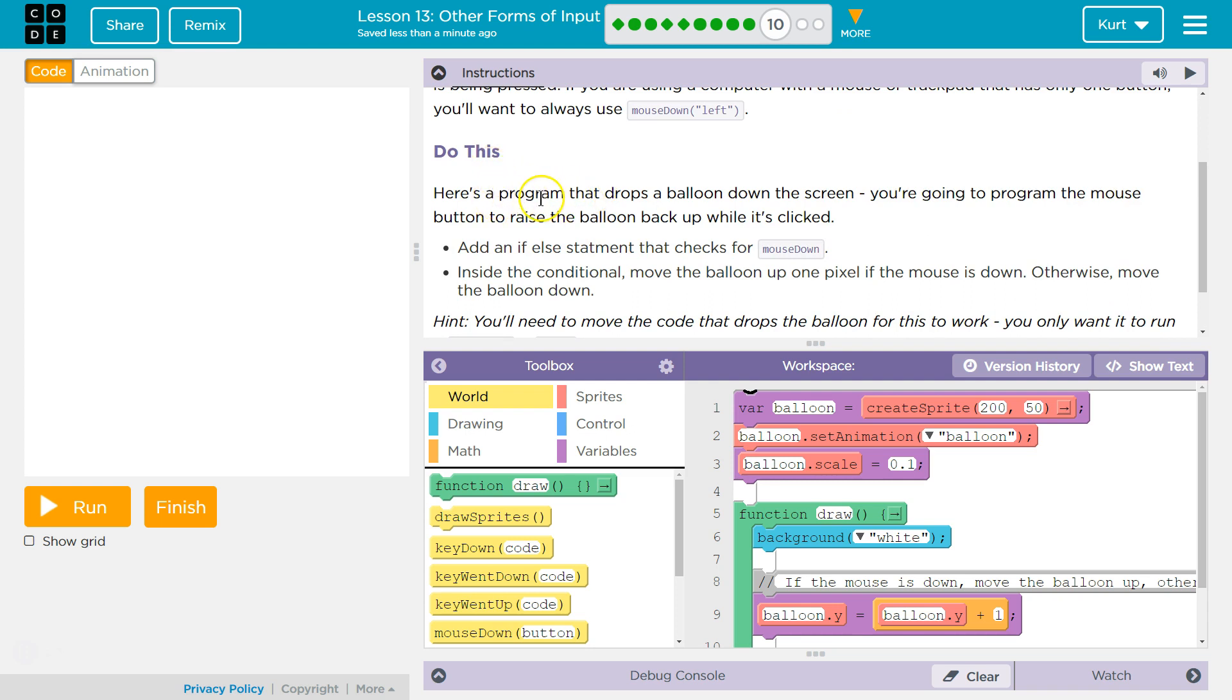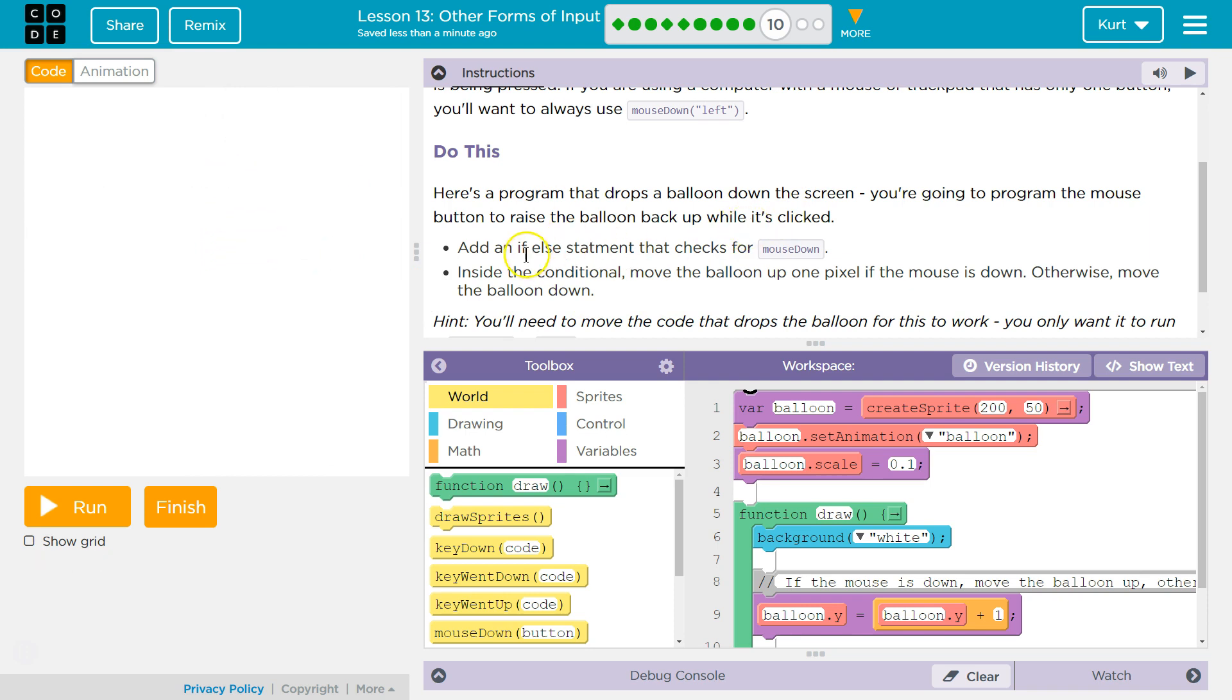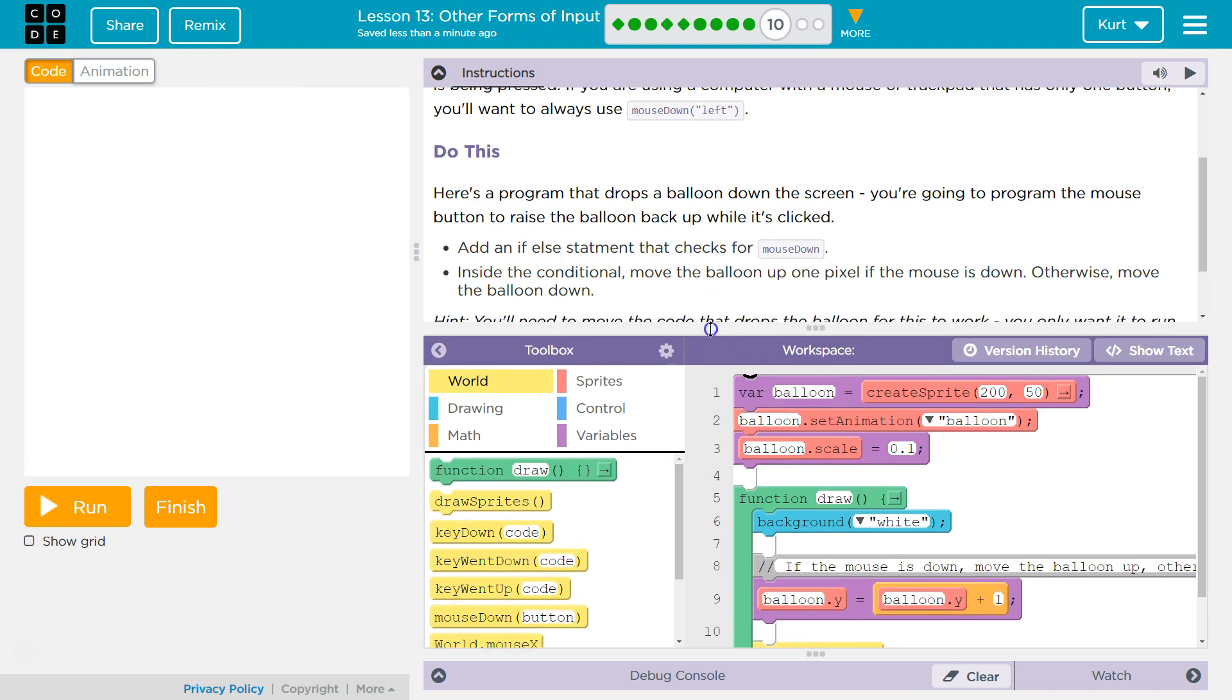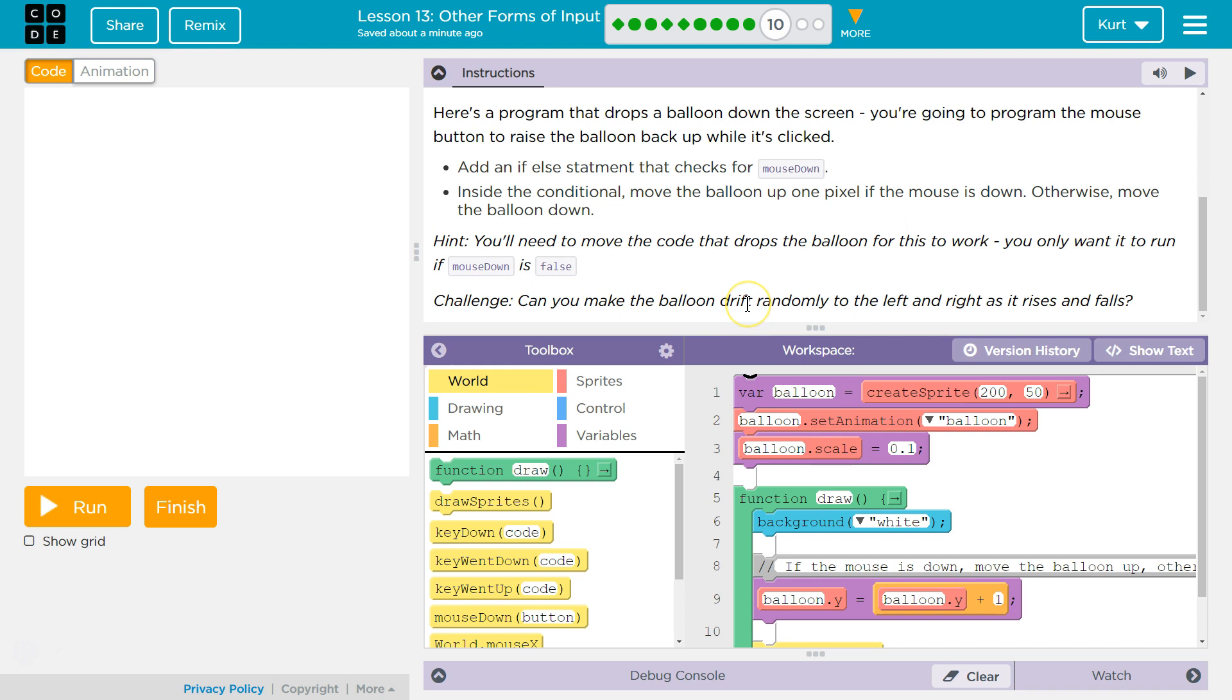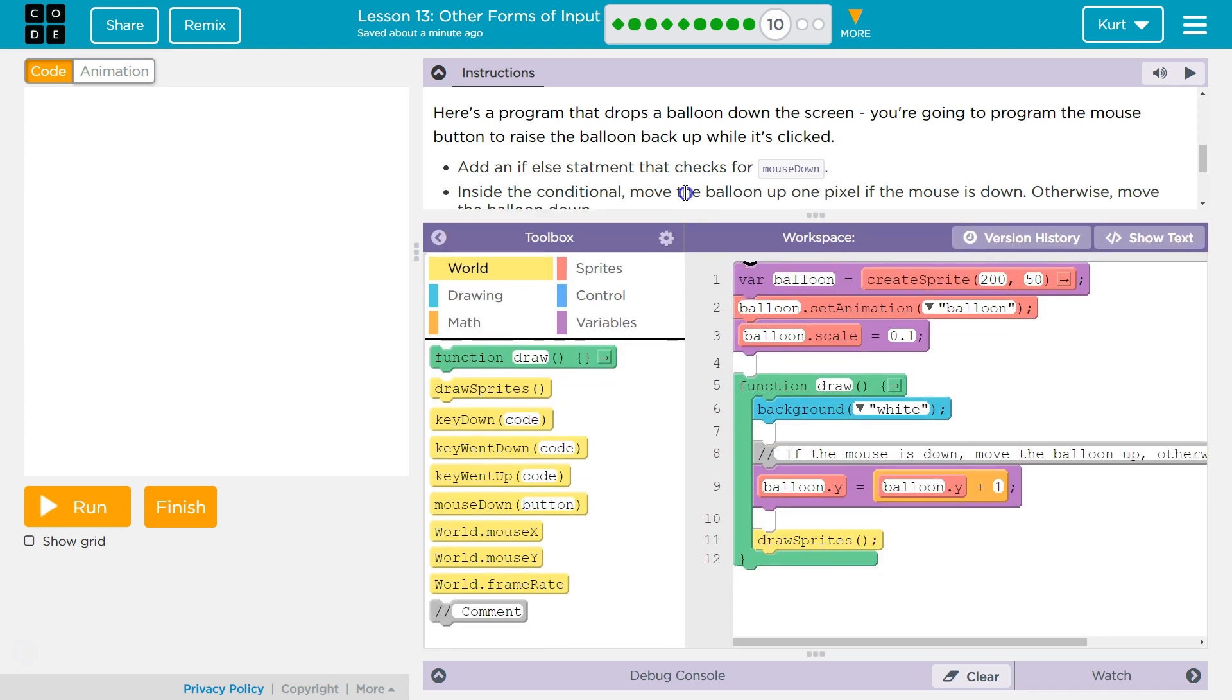Do this. Here's a problem that drops a balloon down the screen. You're going to program the mouse button to raise the balloon back up while it's being clicked. Add an if statement that checks for Mouse Down. I'm going to do this as they're telling us, but let's see. Inside the conditional, move the balloon up one pixel if the mouse is down. Otherwise, move it down. You'll need to move the code that drops the balloon for this to work. You'll only want it to run if Mouse Down is false.